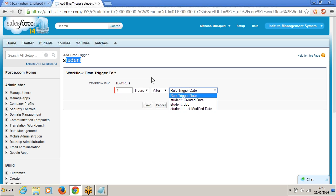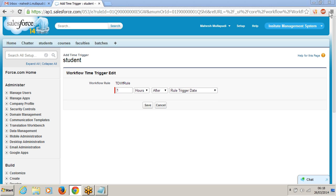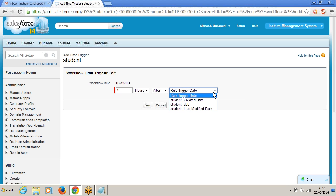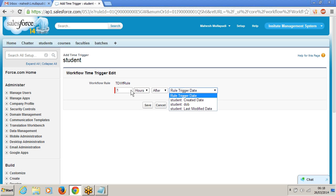A student asks: why are there only 3 fields here, like created date, date of birth and last modified date? Because these are the particular date type fields. We can give a date based on date type fields only — all date type fields will be shown here. Because it is a time trigger, it requires date or date-time fields.